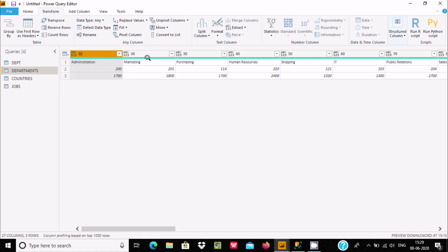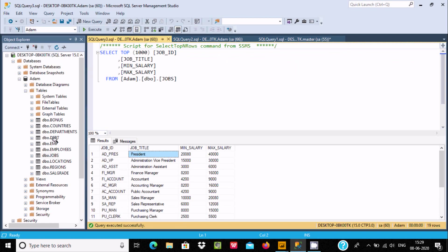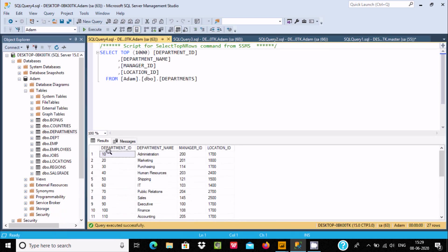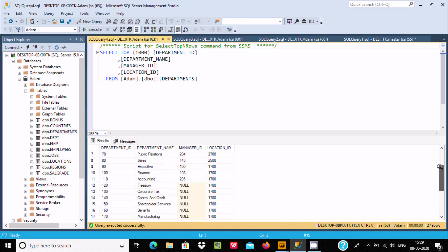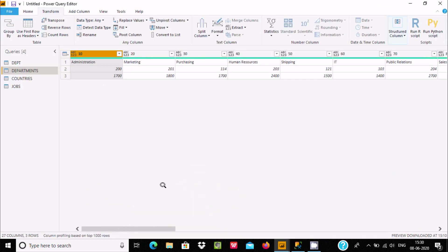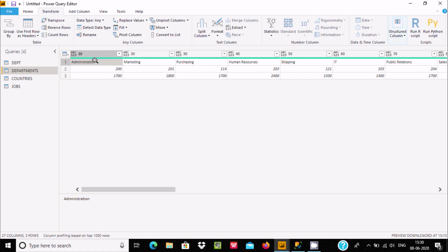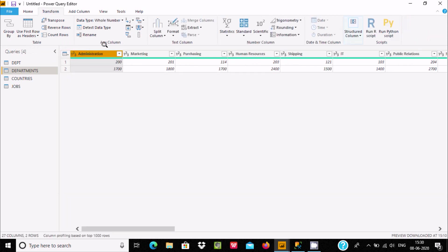After applying Use First Row as Header, values like 10, 20, 30, 40 are now in the columns. You can see records such as 10, Administrator, and Manager ID, Location ID. Department names include Administrator, Marketing, Purchasing, Sales, Finance, Human Resources, Accounting, and Shipping. If you want to make Administrator appear as the column header, you can easily achieve that using Use First Row as Header.